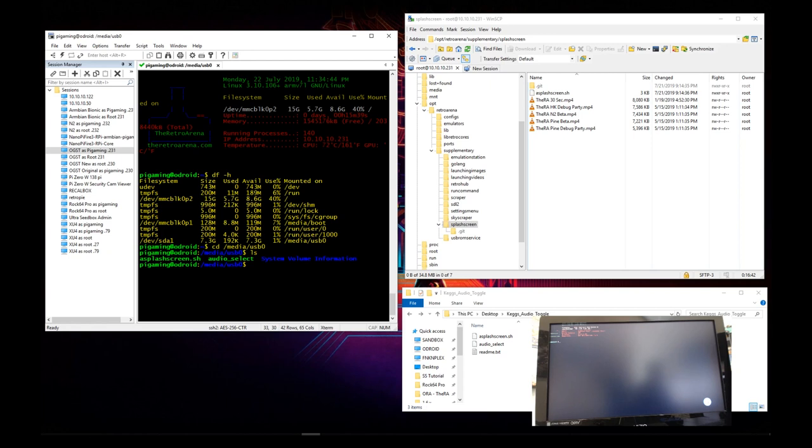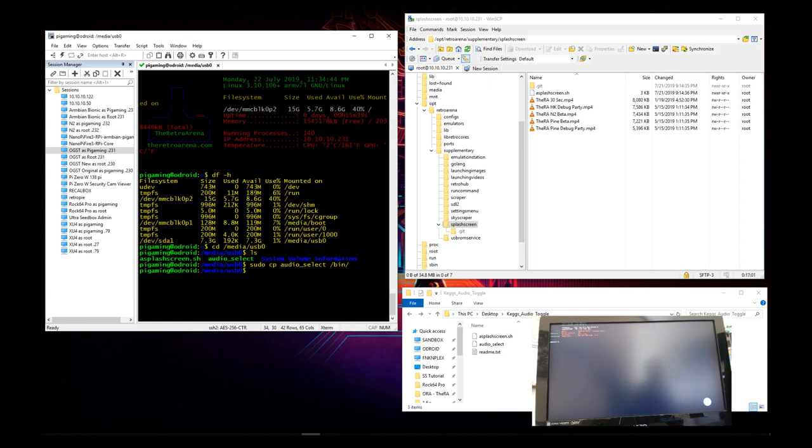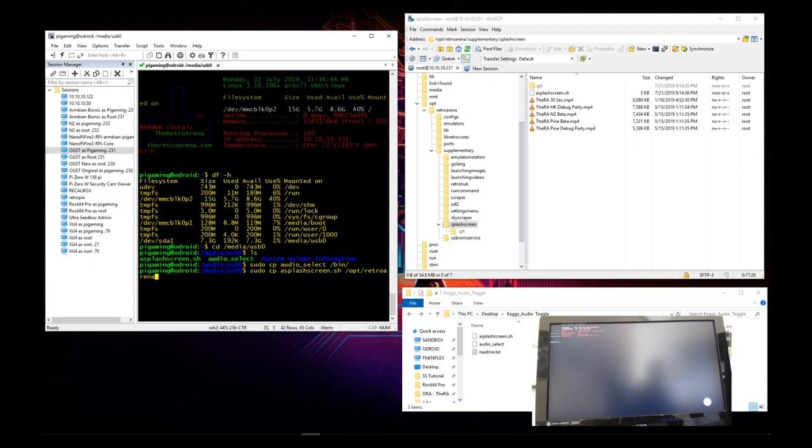So the first thing that we're going to do here is we're going to copy the audio select over to the bin folder, and that would be performing a sudo space cp for copy, the name of the file, and then we're moving it to the bin directory, excuse me, copying it to the bin directory. Now the next file that we're going to need to move over, once again copy, is the A splash screen. So now I'm going to go ahead and sudo copy A splash screen sh, and in this case it's going to go into opt retro arena supplementary, and make sure that you spell supplementary correctly, because of course obviously it will come back telling you hey I don't exist if you spell it wrong.